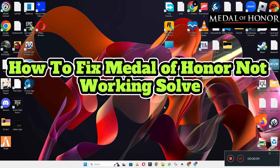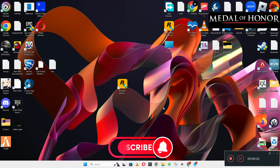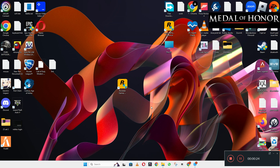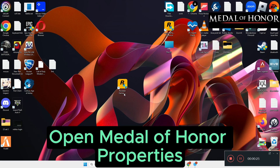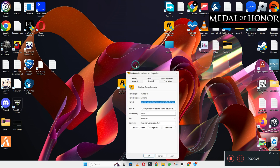Welcome back with another video tutorial. In this video I will tell you how to fix if Medal of Honor is not working. If you are facing the problem related to Medal of Honor in your Windows 10 and 11 on PC, I will tell you how to fix it. Before I start, if you're new here, don't forget to subscribe and press the bell icon. Now let's watch the complete video, follow the steps and you will learn it.